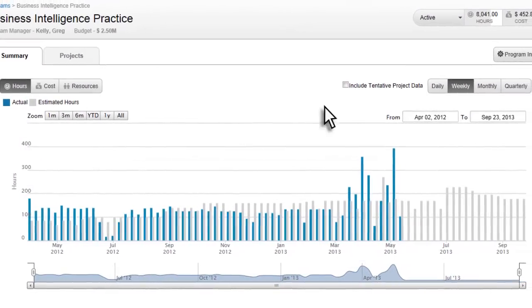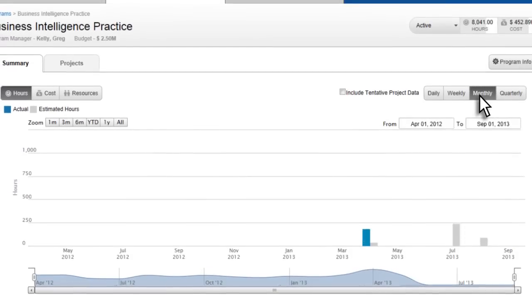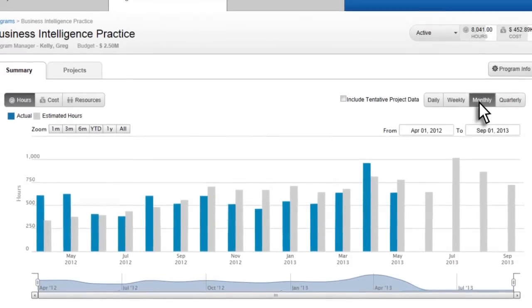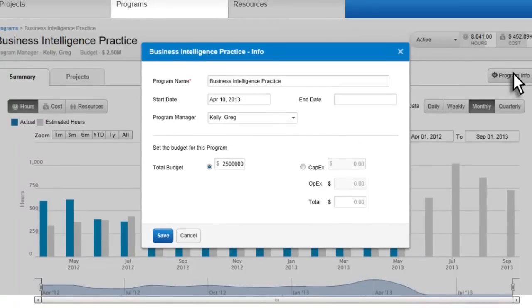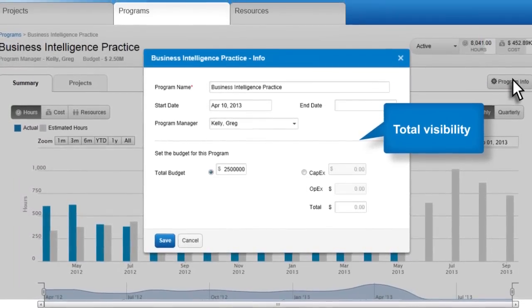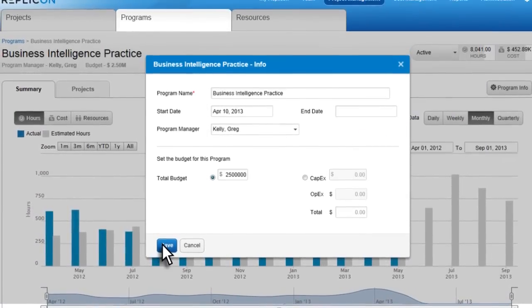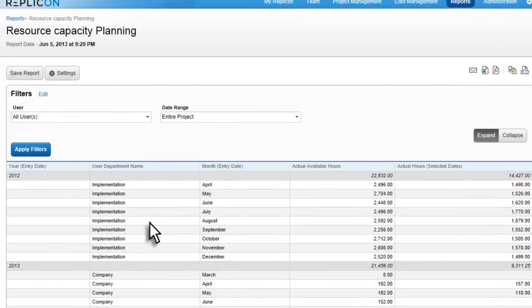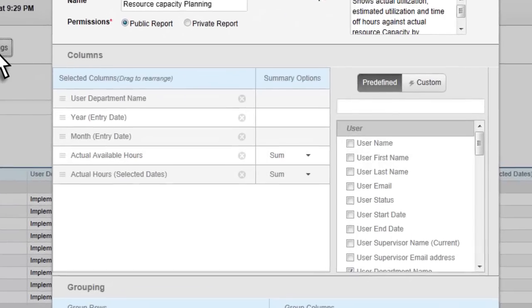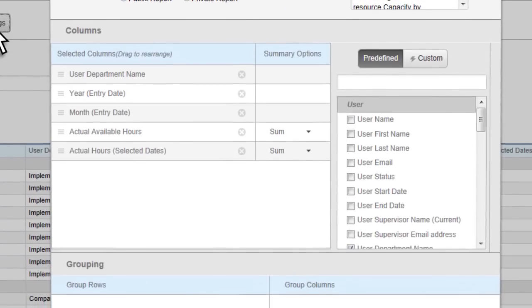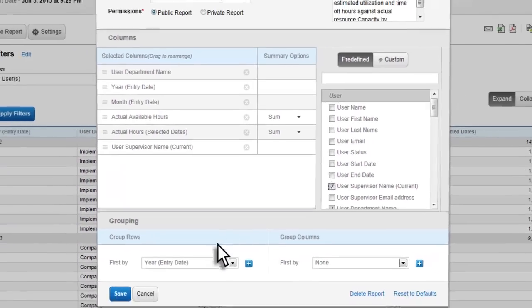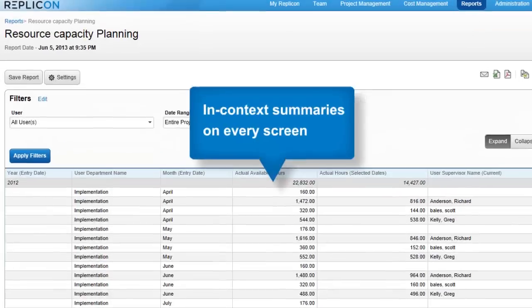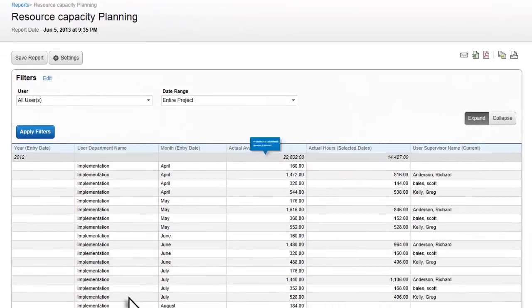Replicon provides real-time dynamic summary charts and dashboards. With this level of visibility, you can make course corrections in real-time and make better overall project decisions. You can build custom reports to give you the exact project information you need, allowing you to analyze data at a glance, with in-context summaries on every screen.